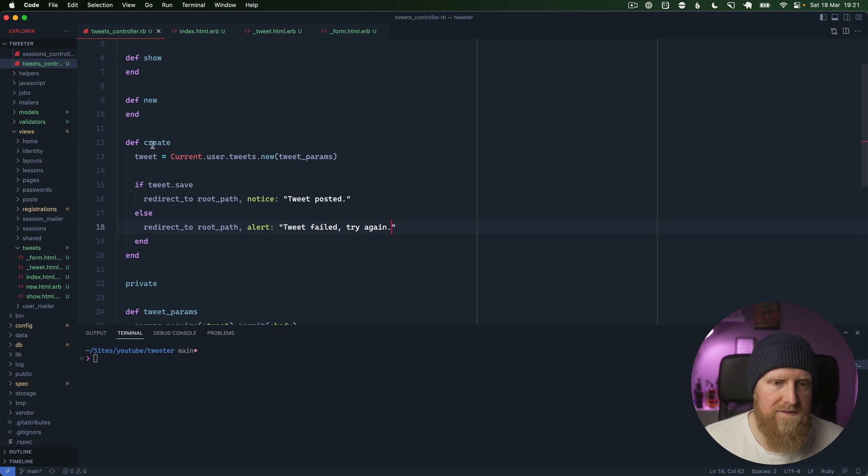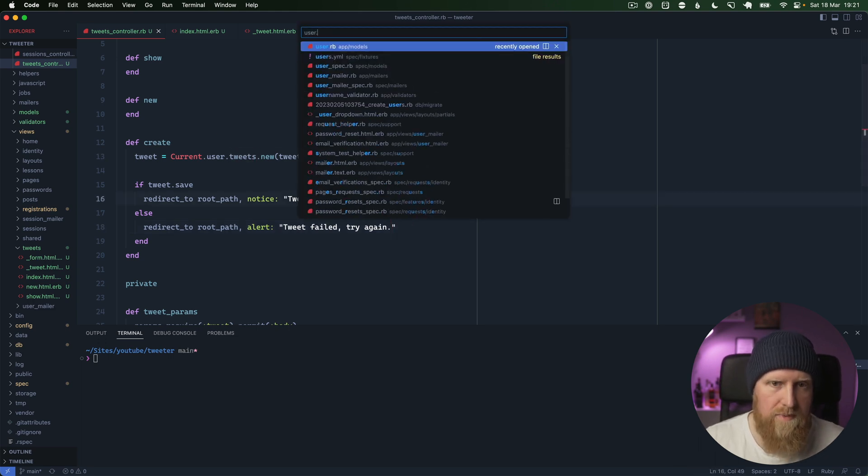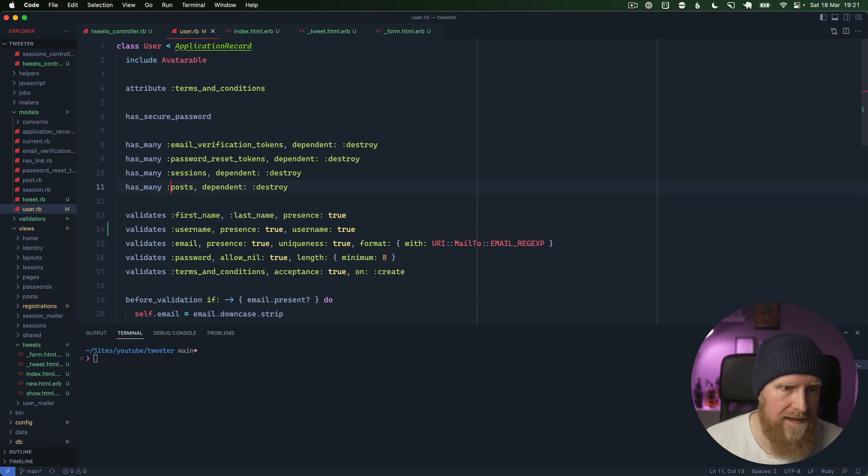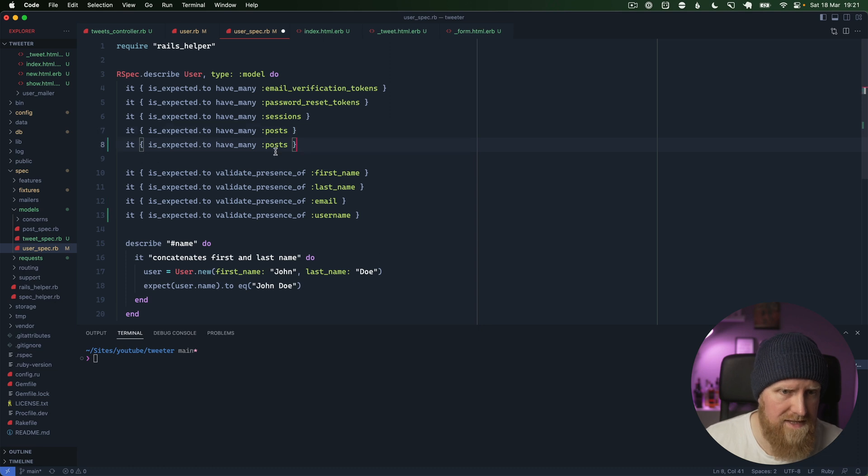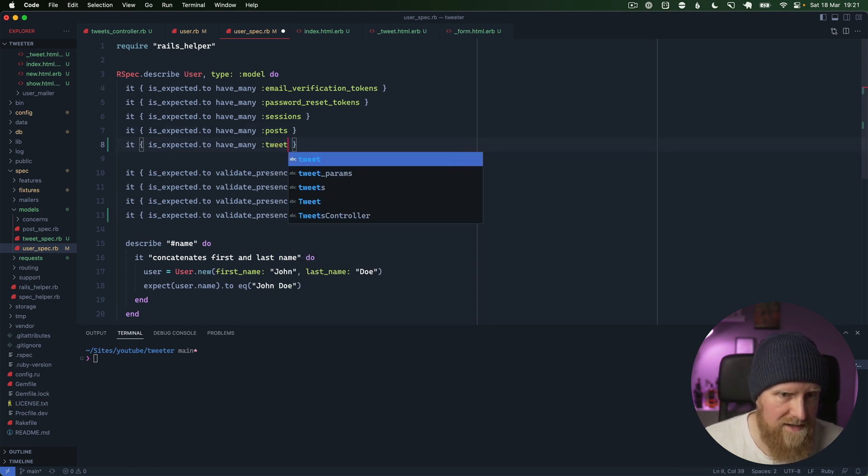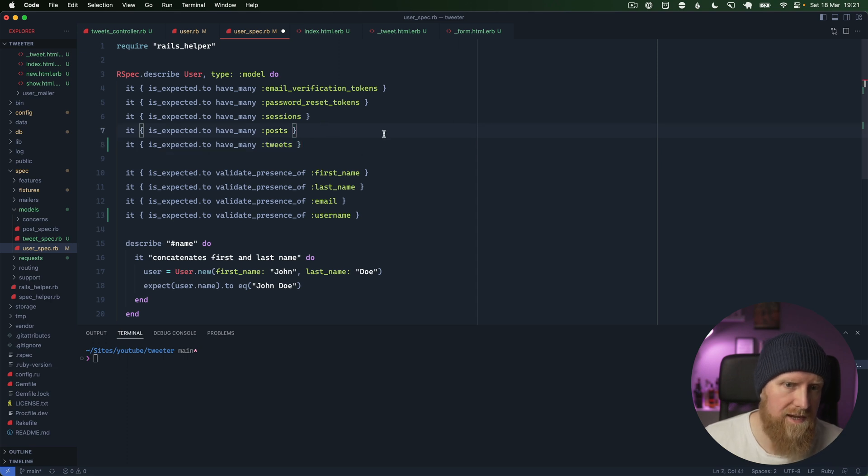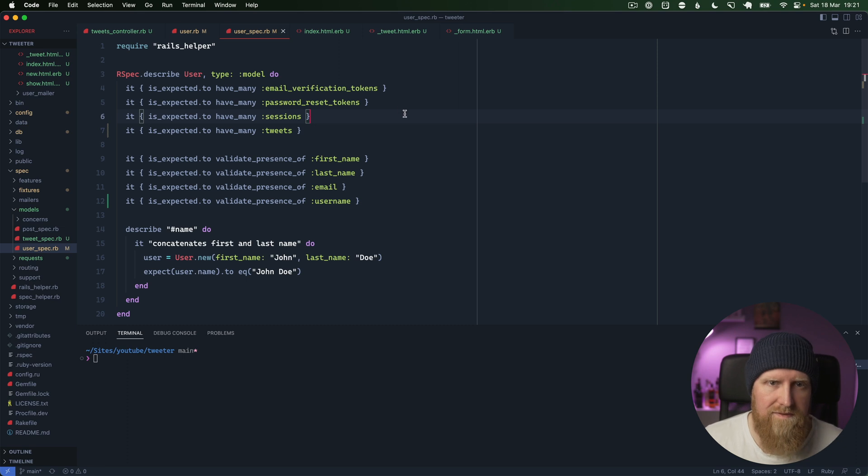Current user needs tweets, so we'll open up user.rb and we need to add a validation here, but we can first go in and add a test for that. We can say expect user to have_many tweets. Posts is something just out of this sample app, so I'm just going to get rid of the test for that.